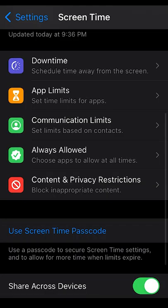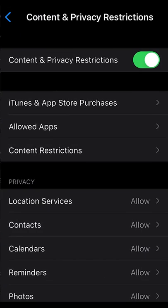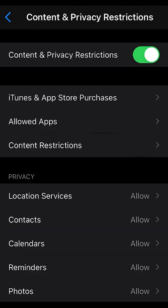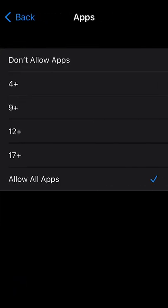Go to Content and Privacy Restrictions, then Content Restrictions, then Apps. Lower the level to hide apps from your app library and home screen.